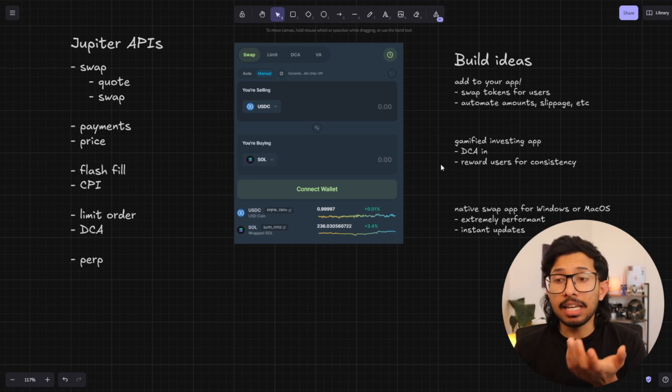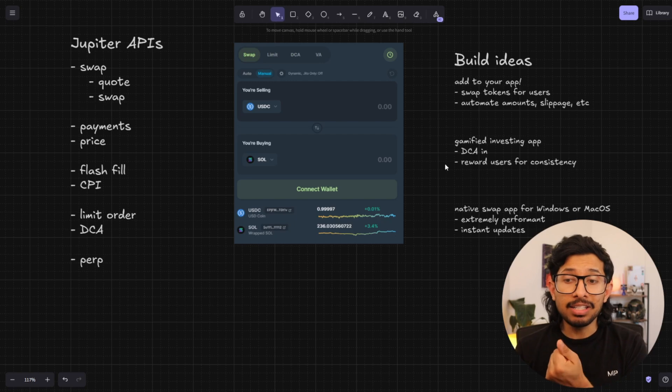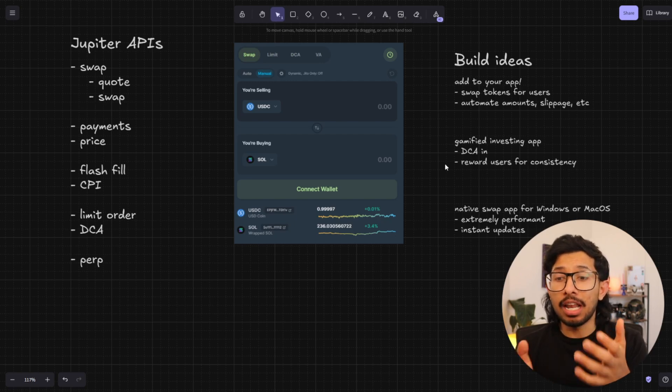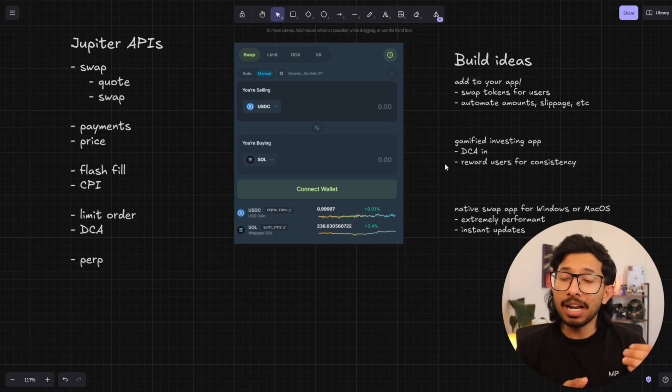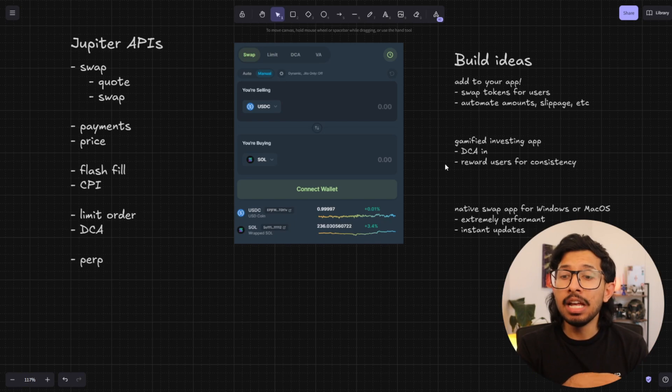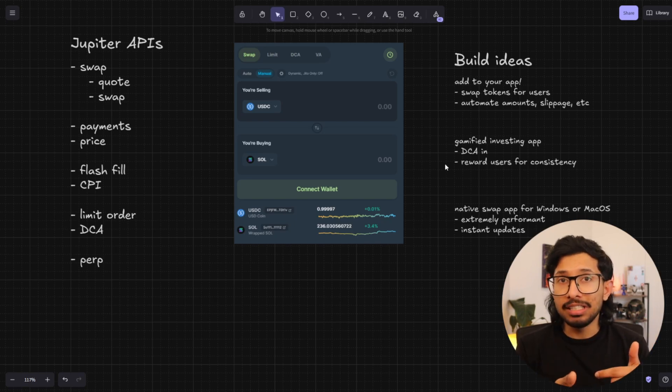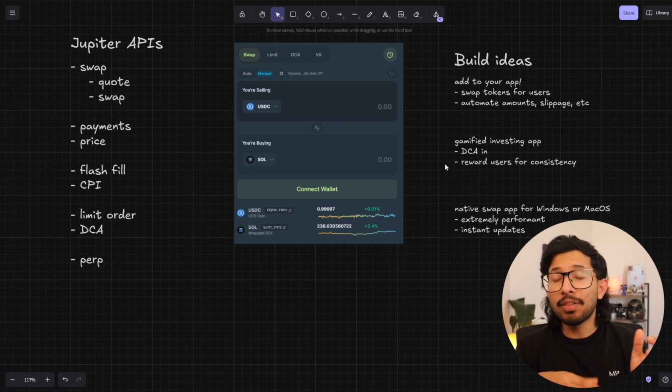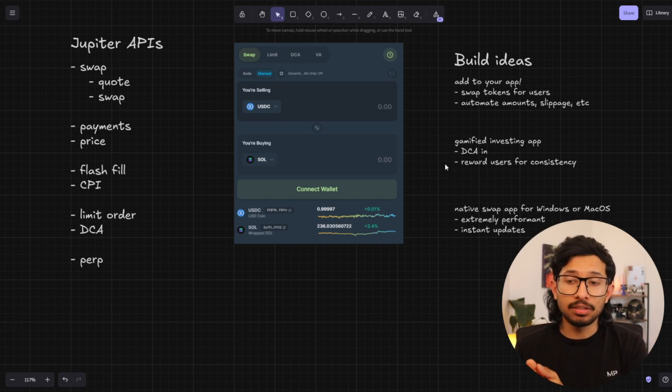Something I really want to see is a gamified investing app. So you can DCA in automatically, programmatically, you can have people send in money that goes DCA in and you can give them rewards for consistency.